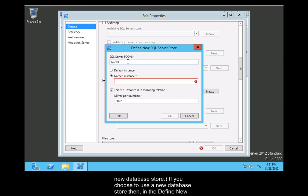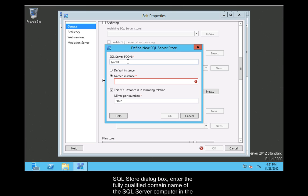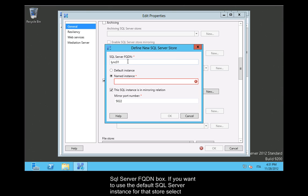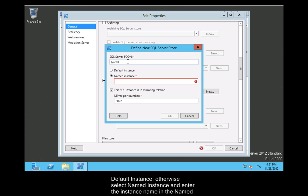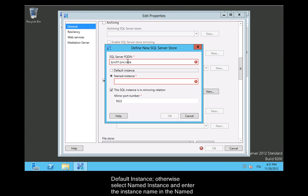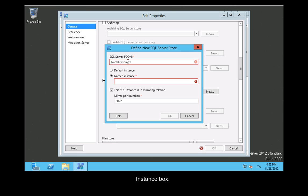If you choose to use a new database store, then in the Define New SQL Store dialog box, enter the fully qualified domain name of the SQL Server computer in the SQL Server FQDN box. If you want to use the default SQL Server instance for that store, select Default Instance. Otherwise, select Named Instance and enter the instance name in the Named Instance box.